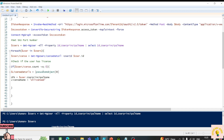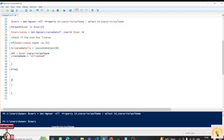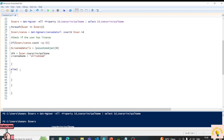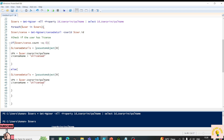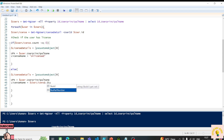That covers the if condition and the PSCustomObject. Similarly, I'll use an else condition for when the user license count is not zero — meaning the user has at least one license. Inside else, I'll use the same PSCustomObject structure but for LicenseName I'll use userLicense.SkuPartNumber to get the actual license name.